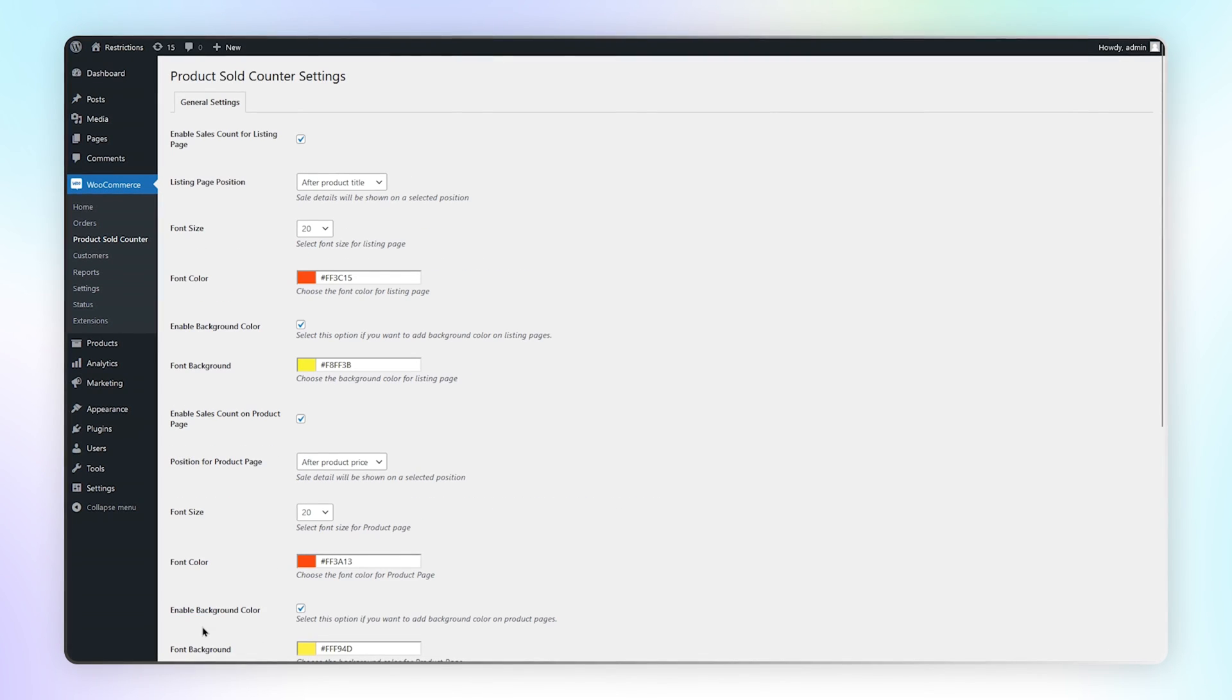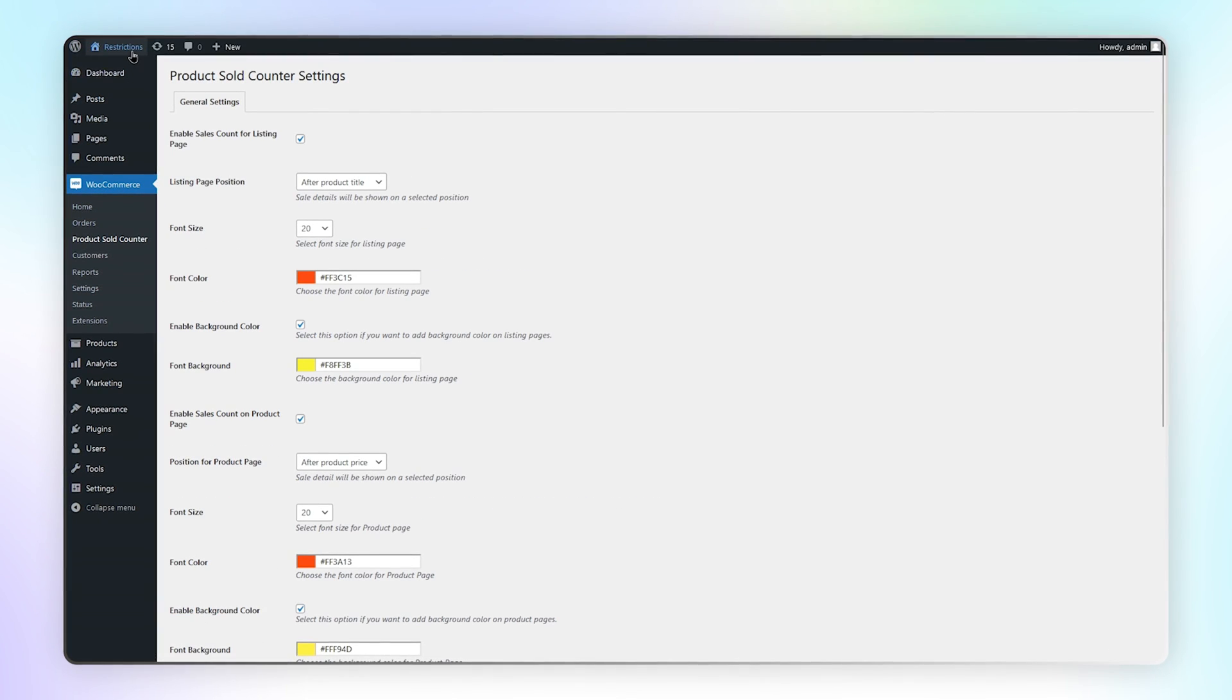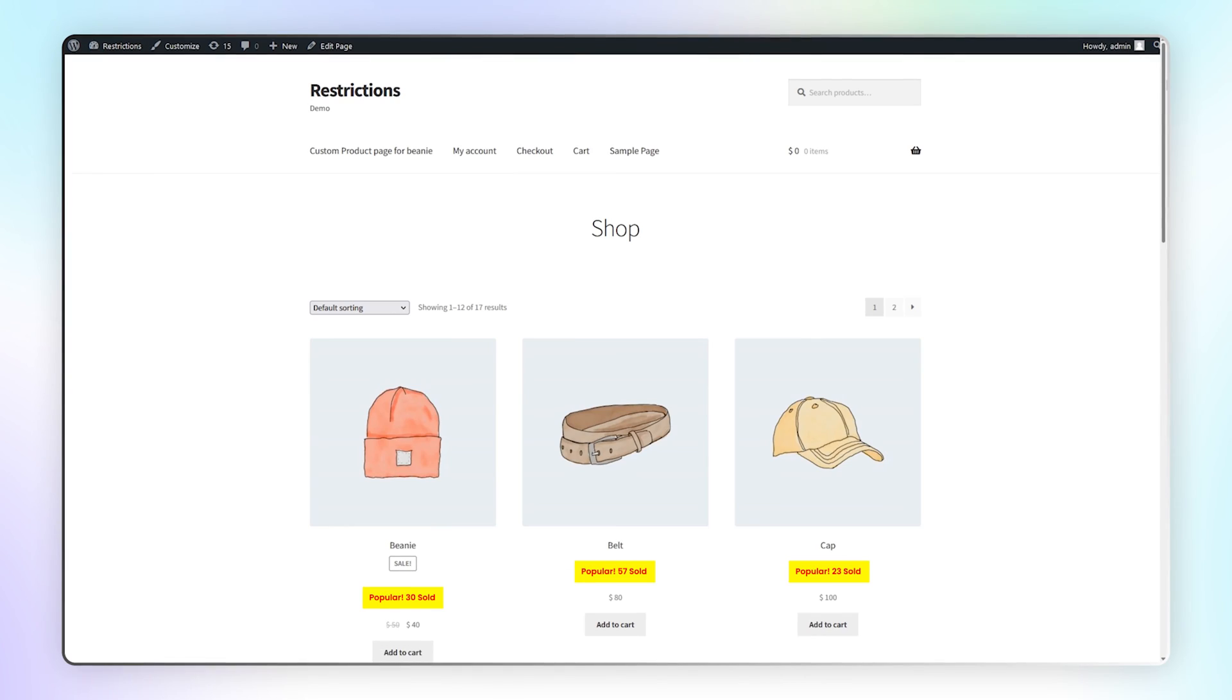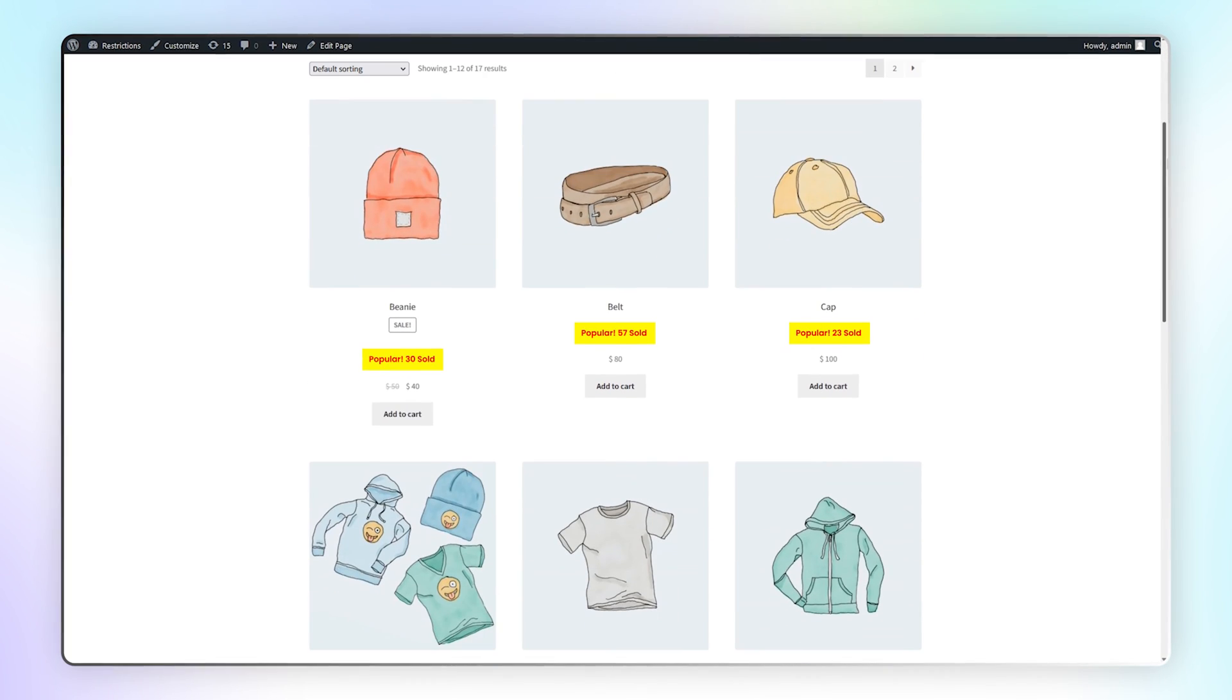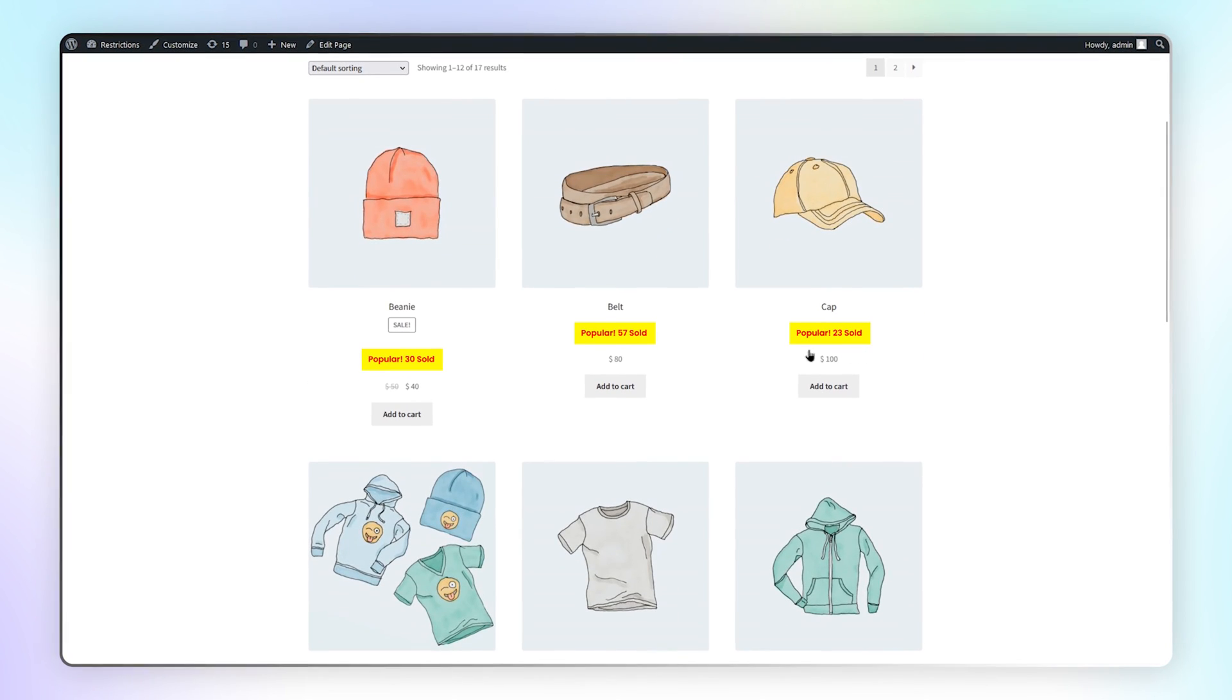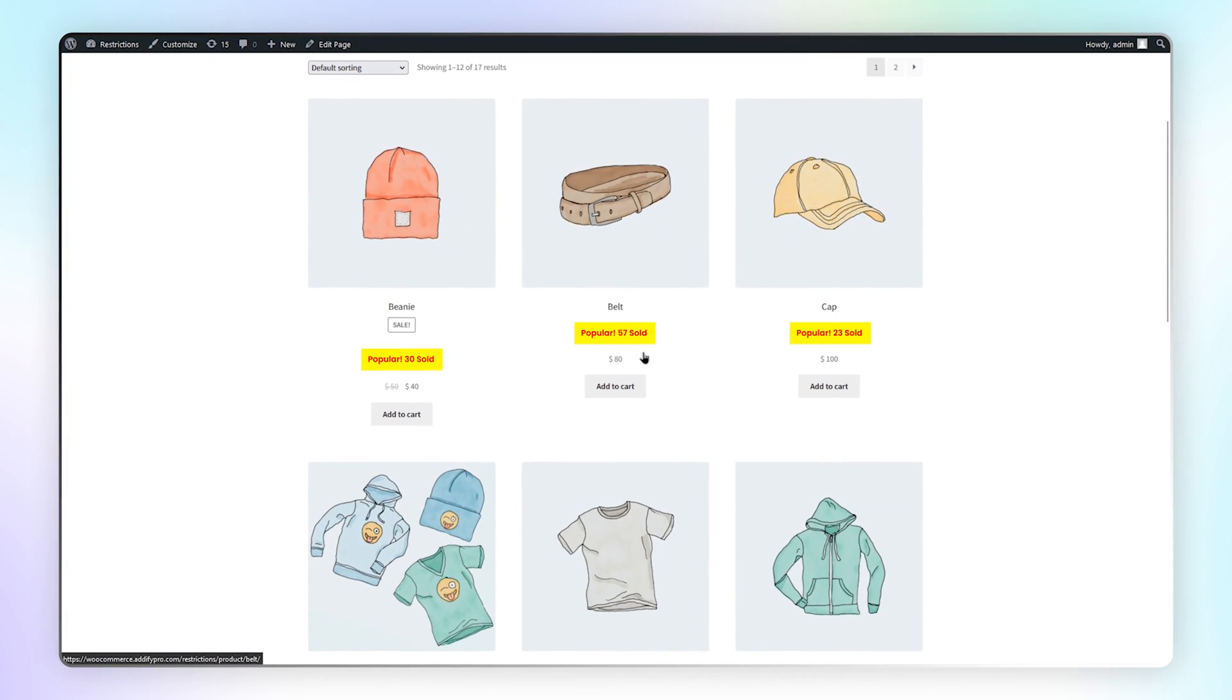Save these settings and let's go to the front end to see how it looks. Here you can see the sales count is displayed after product title.